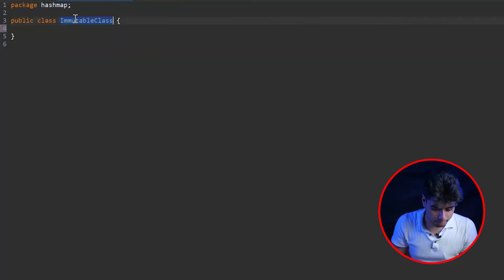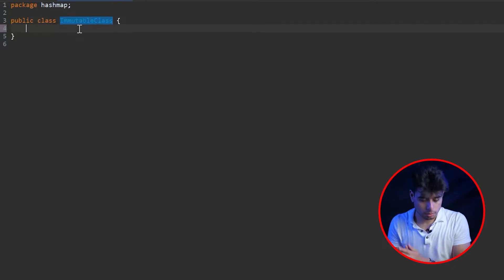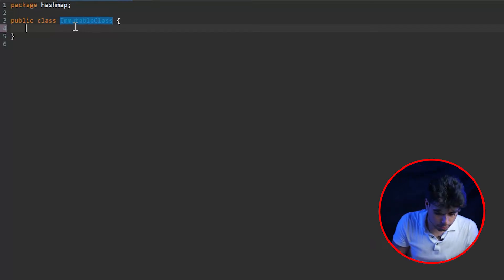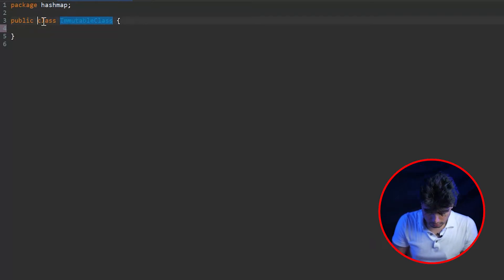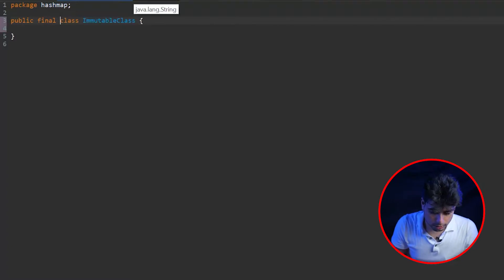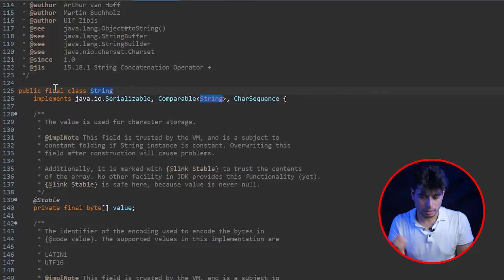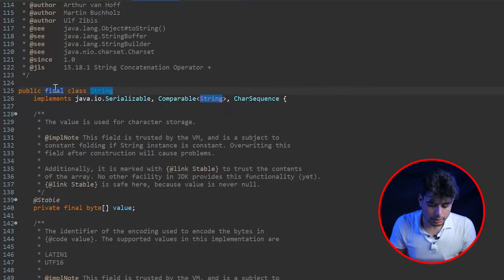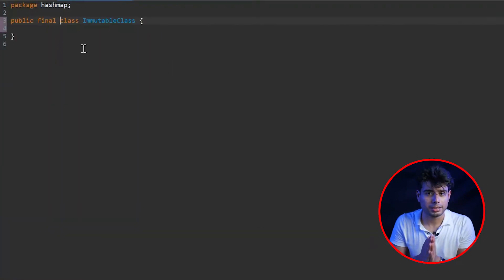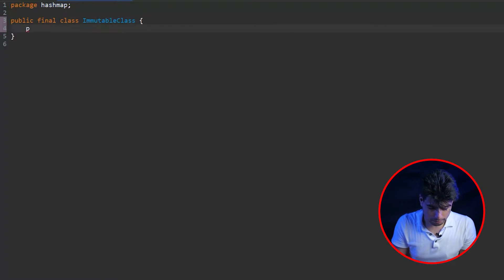I've already created a custom class in this package which I've called ImmutableClass. Now there are a couple of properties that an immutable class holds. The first property is that the immutable class cannot be extended, and for that we have to define the 'final' keyword with this class. If you check out String, which is an immutable class, you'll see it's already declared as final — so we are going to declare our class as final as well.